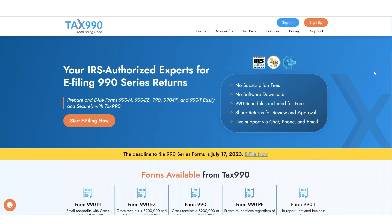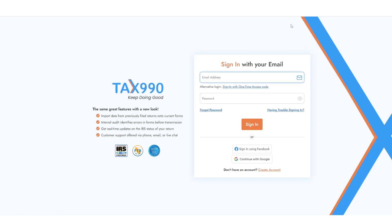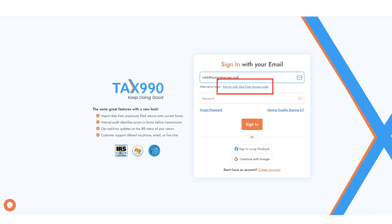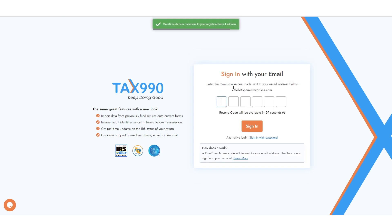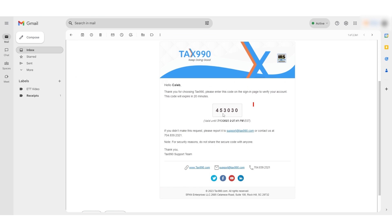With this feature, when you log in, you simply enter the email address associated with your Tax990 account, and then click the Sign in with One-Time Access Code button, and a password that can only be used one time will be emailed to you.